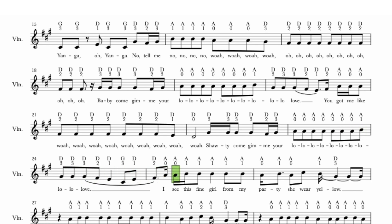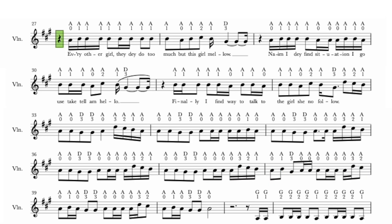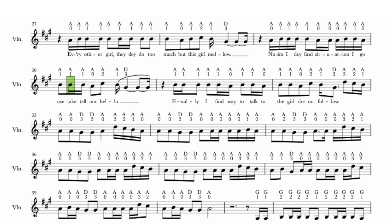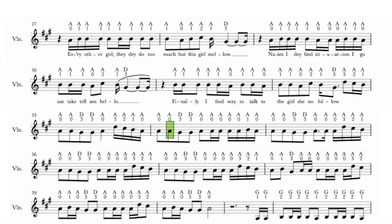I see this fine girl from my party. She wear yellow. Every other girl, they do too much but this girl mellow. Finally, I find way to talk to the girl, but she ain't no one follow. Who you gonna phone for? When you know what go for?